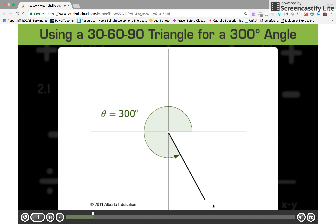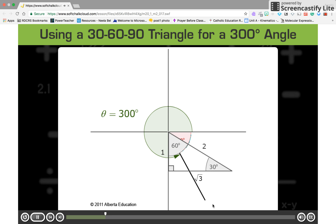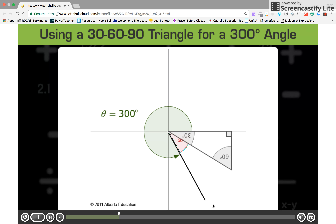Similar to the previous example, you can use a 30-60-90 triangle once you see there is a 60-degree angle. Try to put a 30-60-90 triangle in there. Unfortunately, the triangle doesn't overlap the 60-degree angle. Even if you try rotating the triangle, the 60-degree angle won't overlap properly.